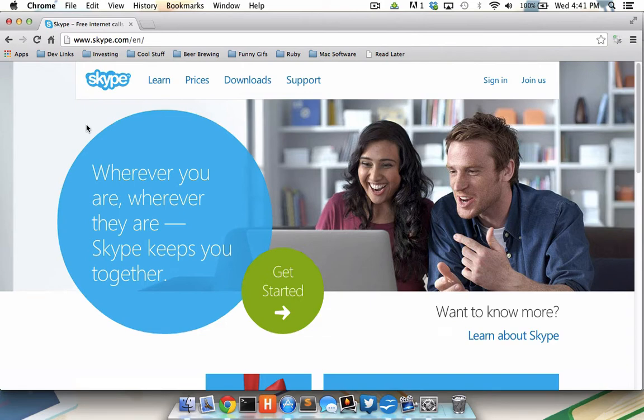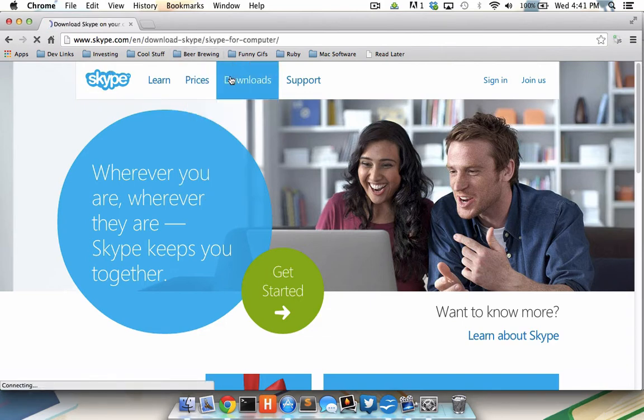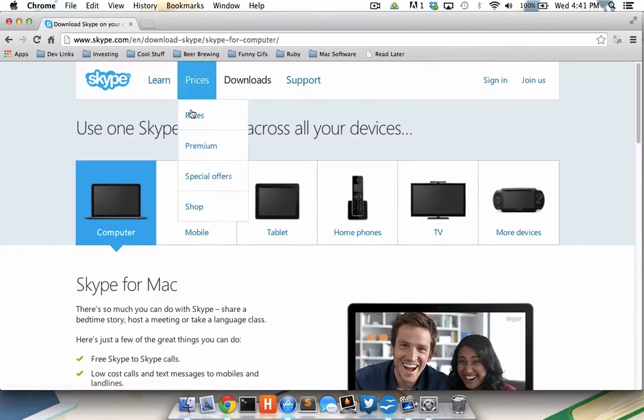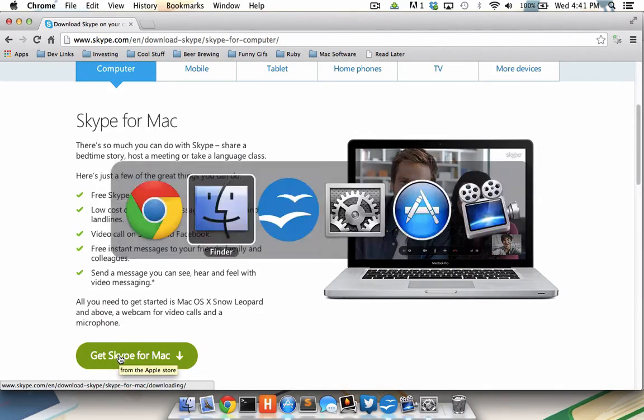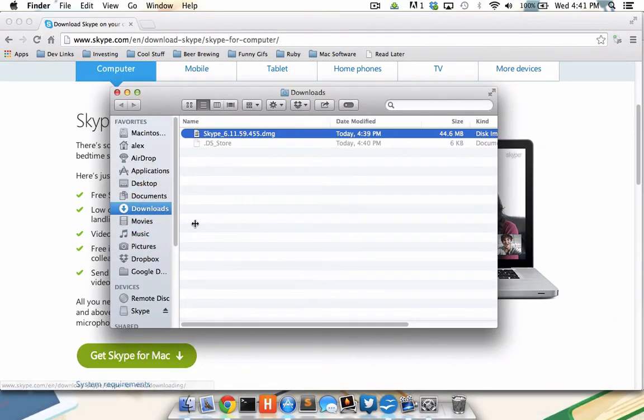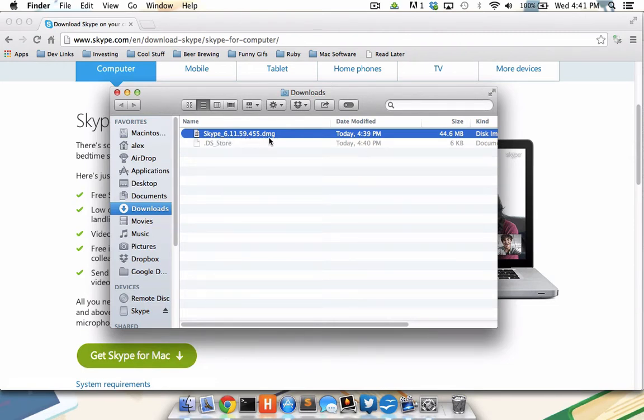To install Skype, all I did was go to Skype.com, click Downloads, Computer, and then click Get Skype for Mac. Upon the completed download, I now have Skype.TheVersionNumber.DMG sitting in my Downloads folder.